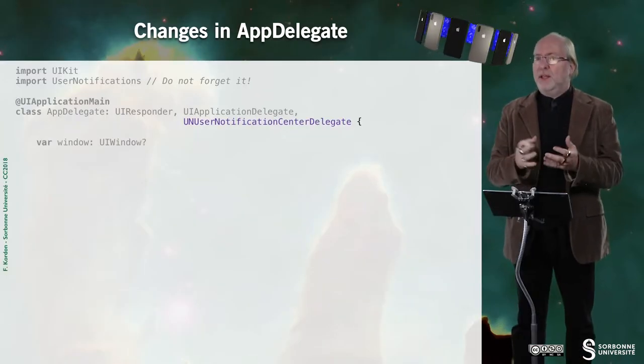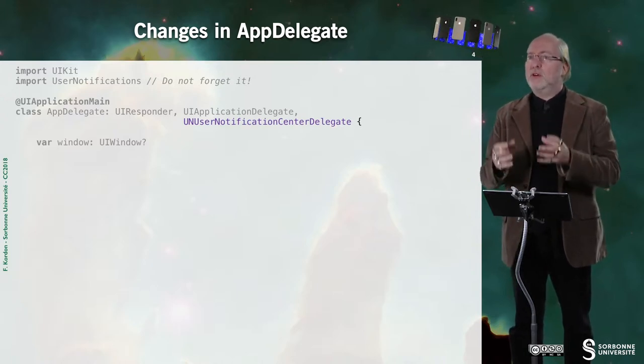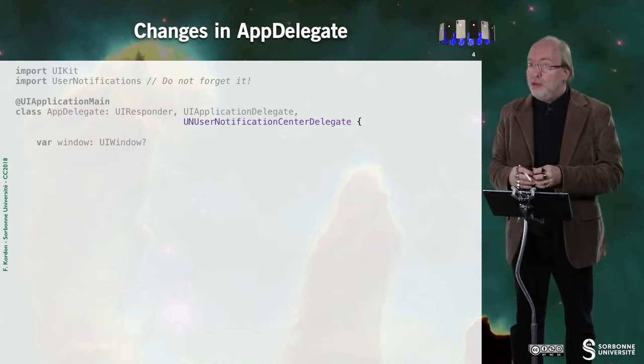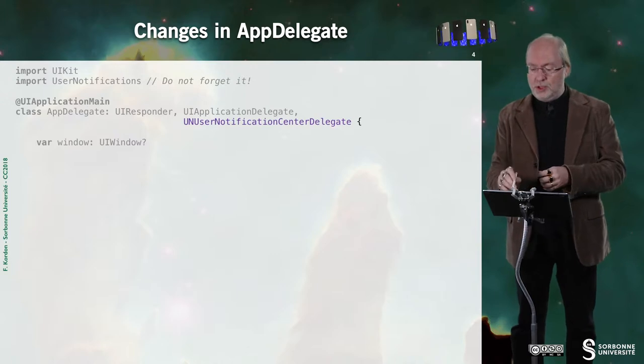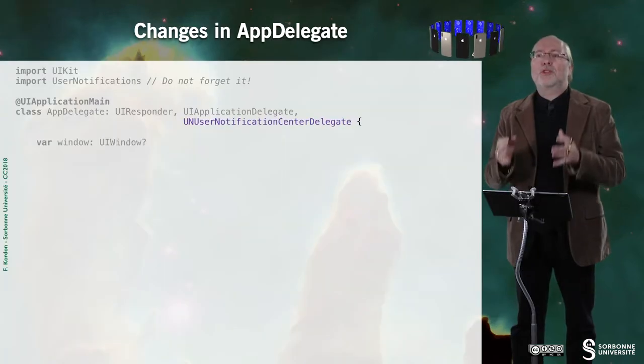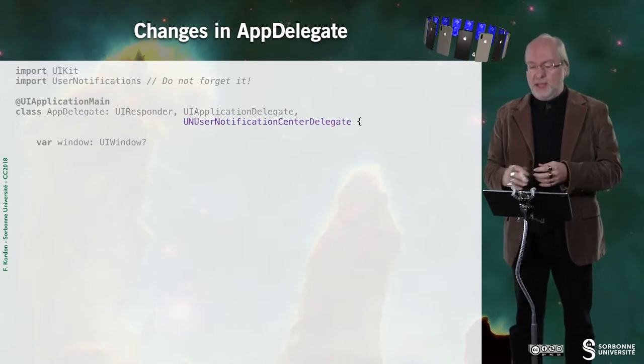I will show you the differences between the code of this new version and the previous one. What you have in gray is the old code, and what you have in color with the syntax coloring you're already used to — that will be the new modifications. The first modification concerns the fact that you declare to respect the UNUserNotificationCenter Delegate Protocol on top of the UIApplication Delegate Protocol.